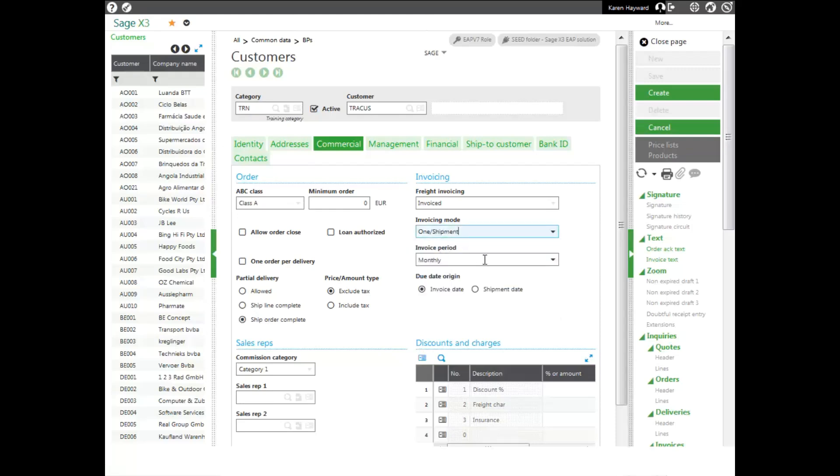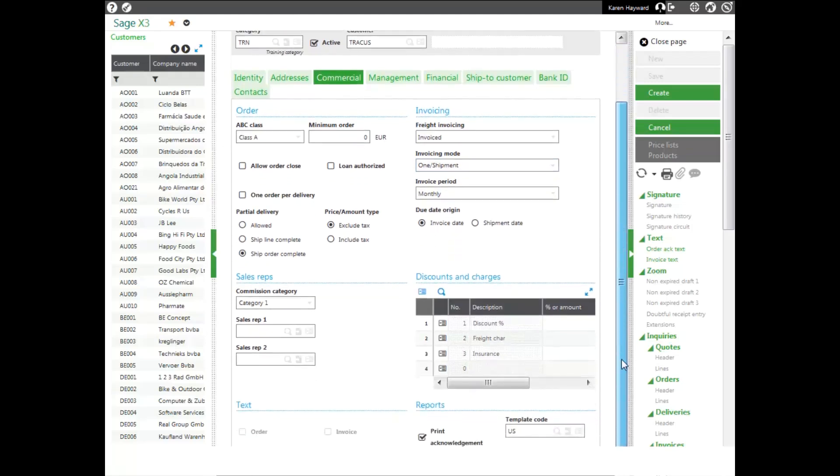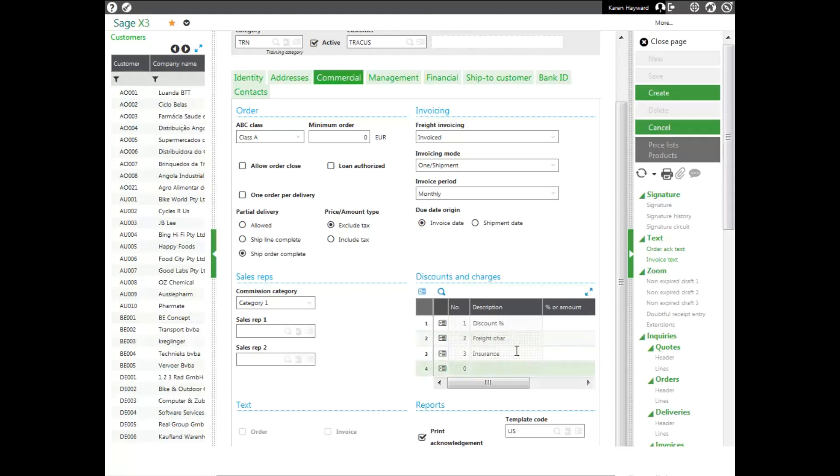I can change my invoicing pyramid, I can change my invoicing period. I can enter in any elements such as discounts and charges, or I can go ahead and enter in a commission or text information.